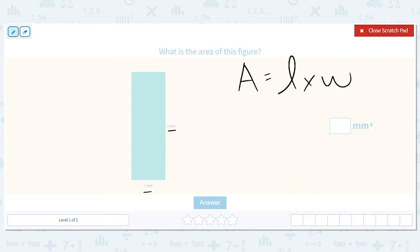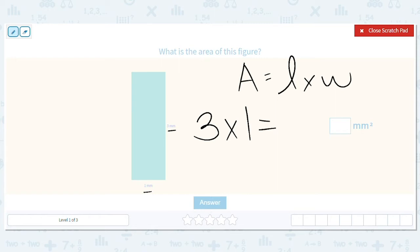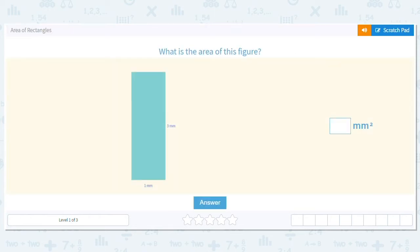So the first question says, what's the area of this rectangle? One side is three, so we multiply it by the other side given, and that's one. So three times one equals three. So it's three millimeters squared.